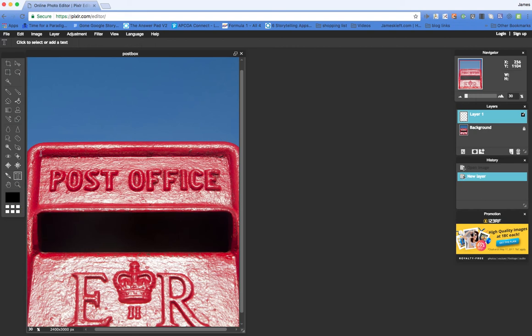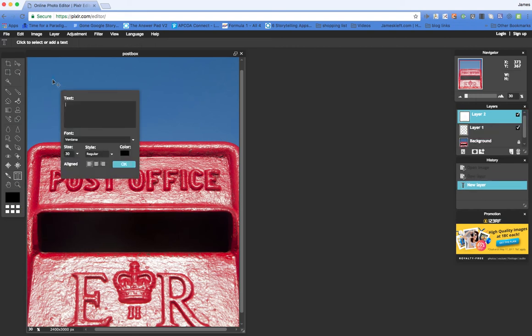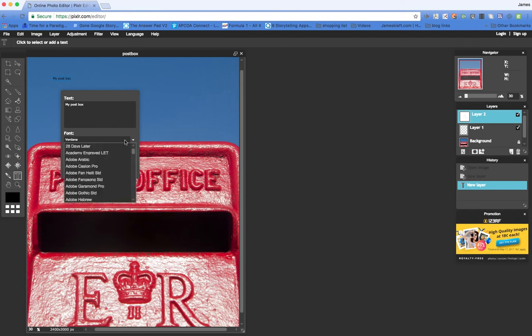So very quickly, if we wanted to add some text, we could choose the text tool. We could type in, and we could alter the font.